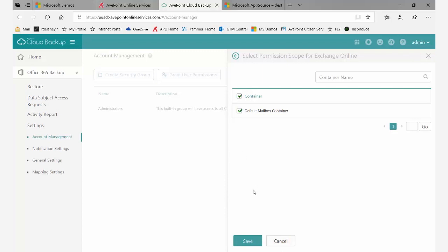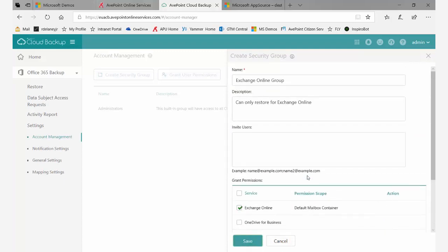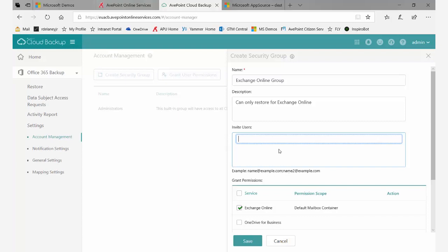I'm going to select the default mailbox and save. Now at the top, I can invite users. To invite a user, you need to enter their email address. You can see examples at the bottom of how that would go in. In this case, I already have someone on my clipboard, so I'll just paste and hit enter.